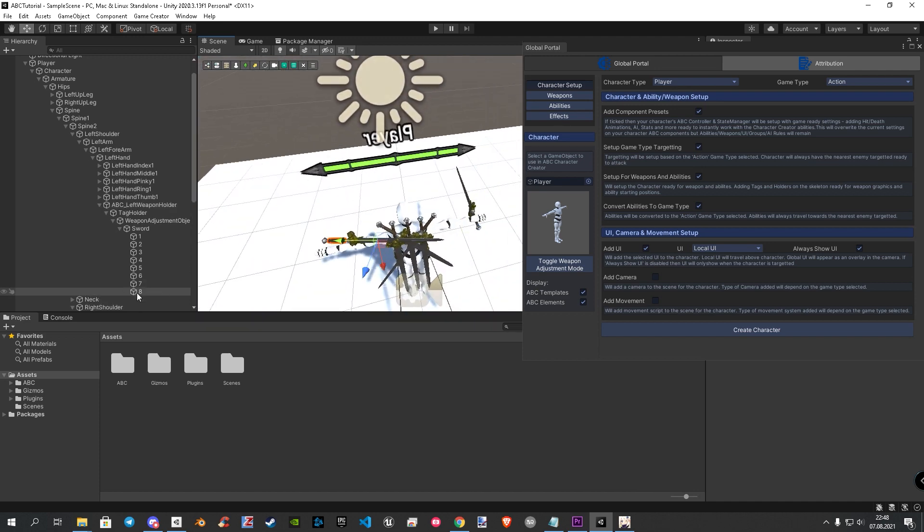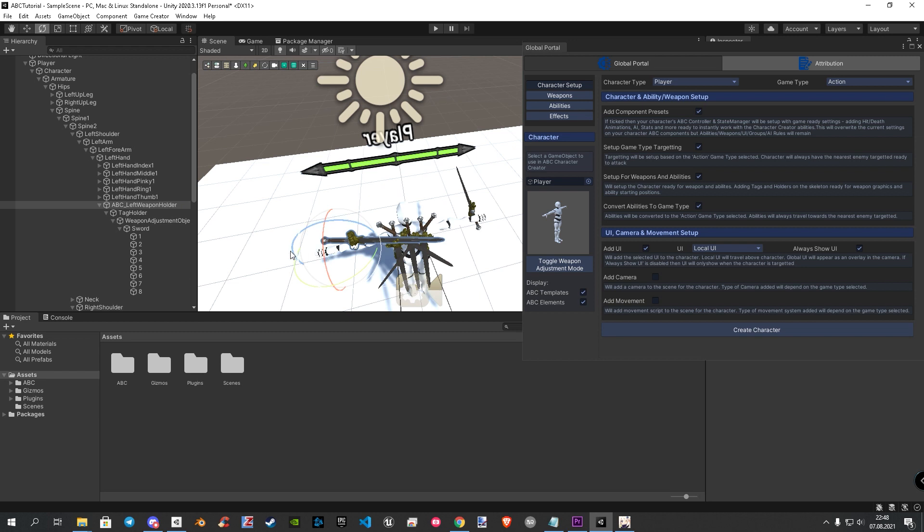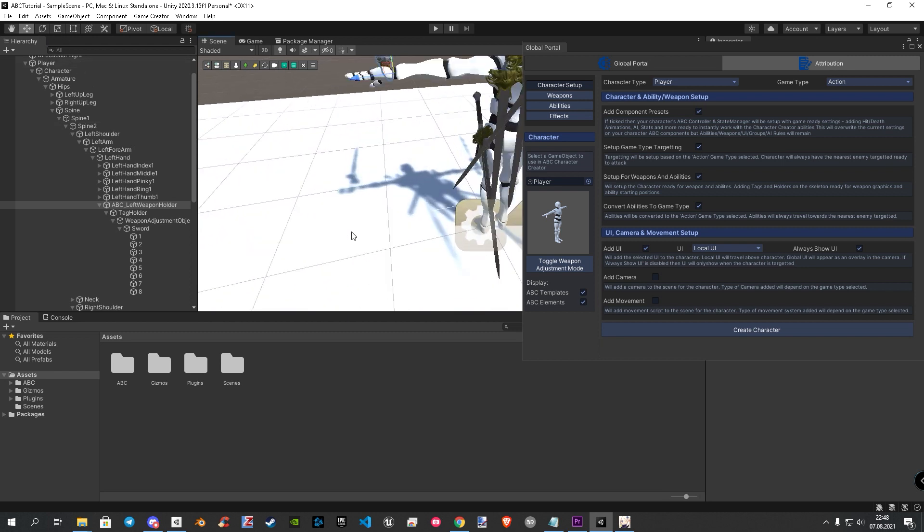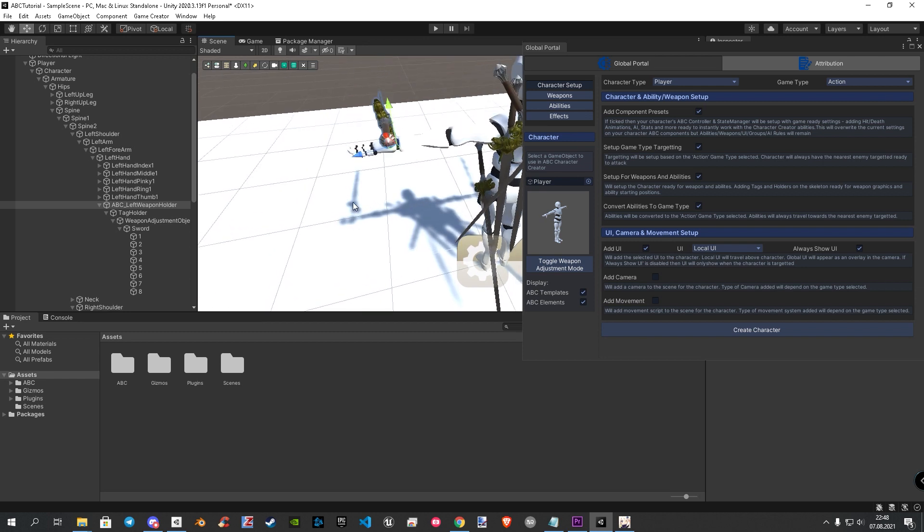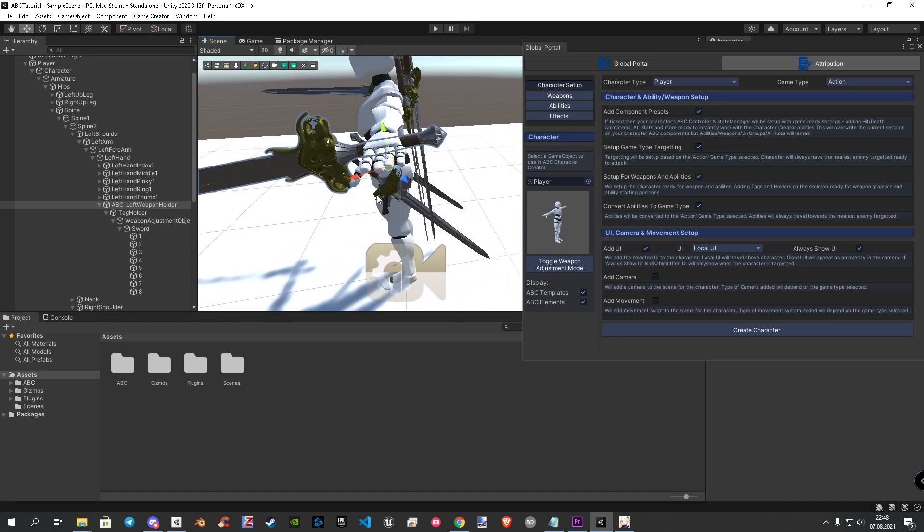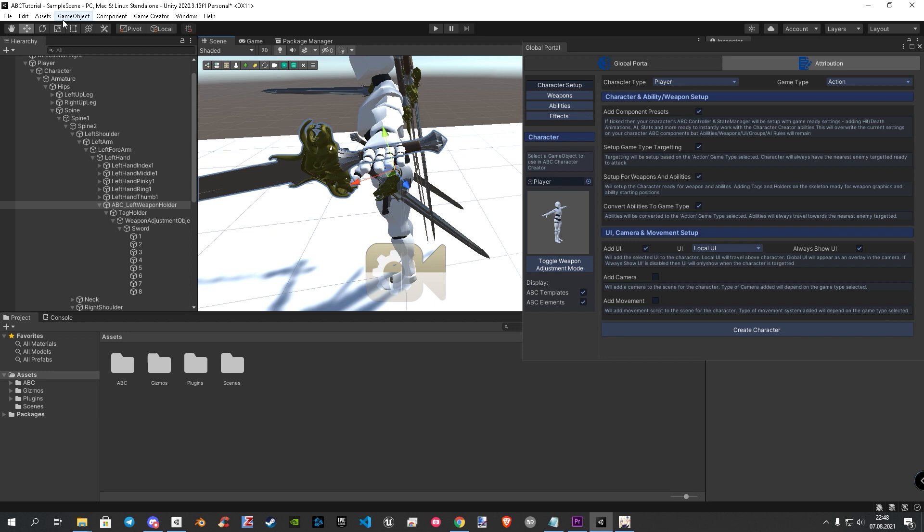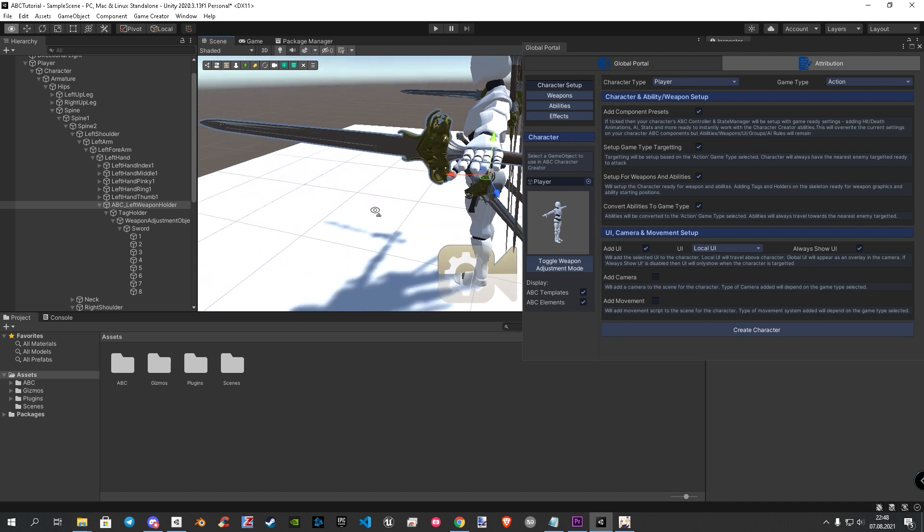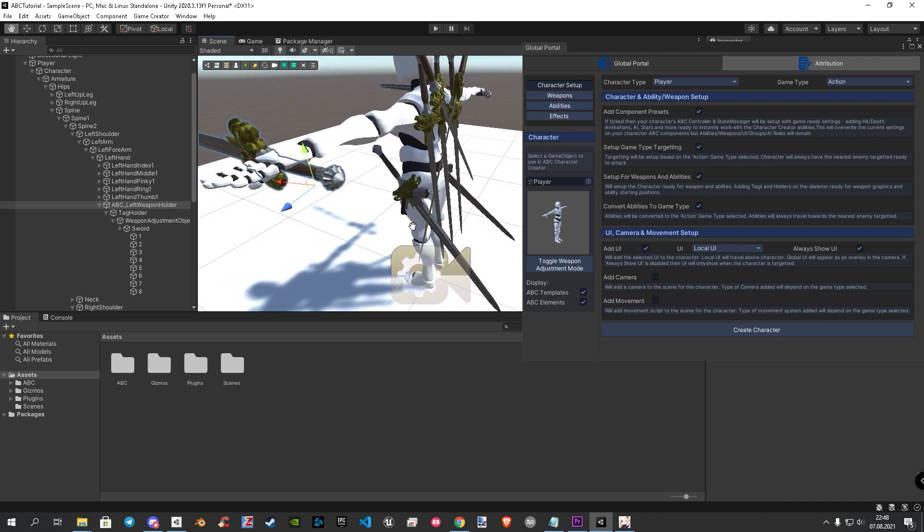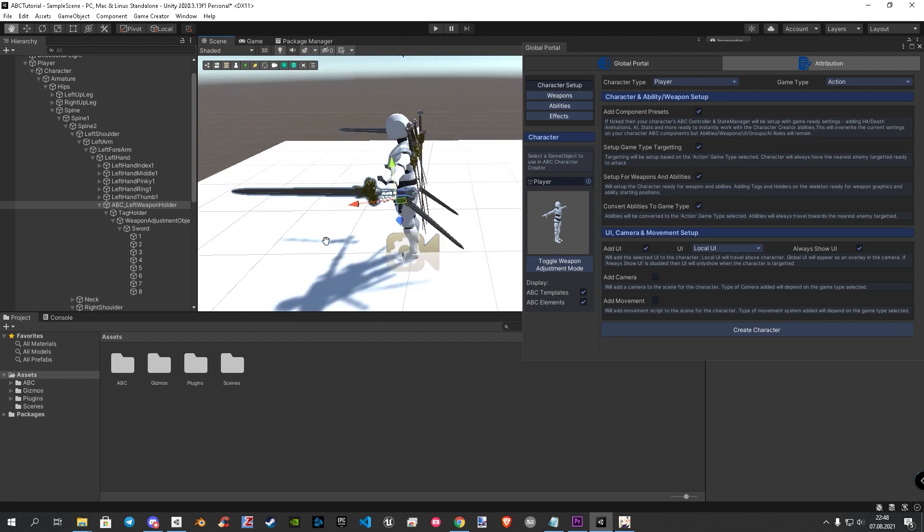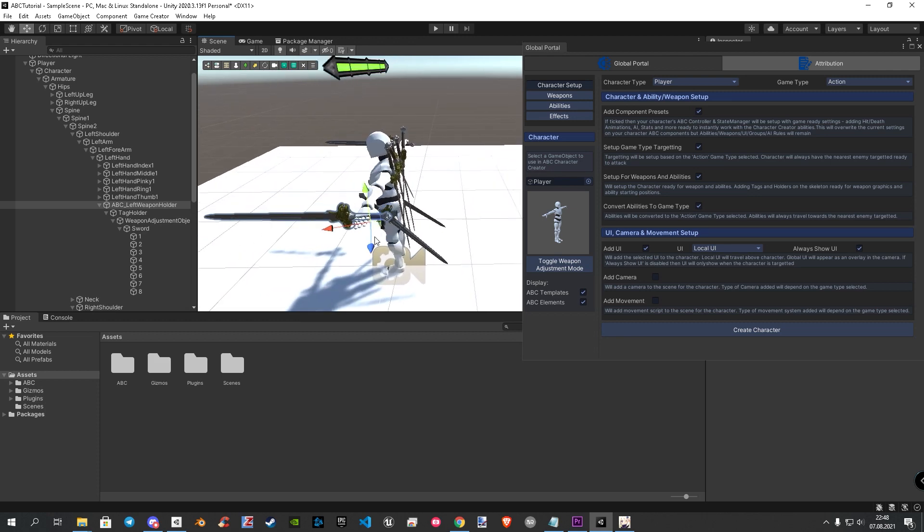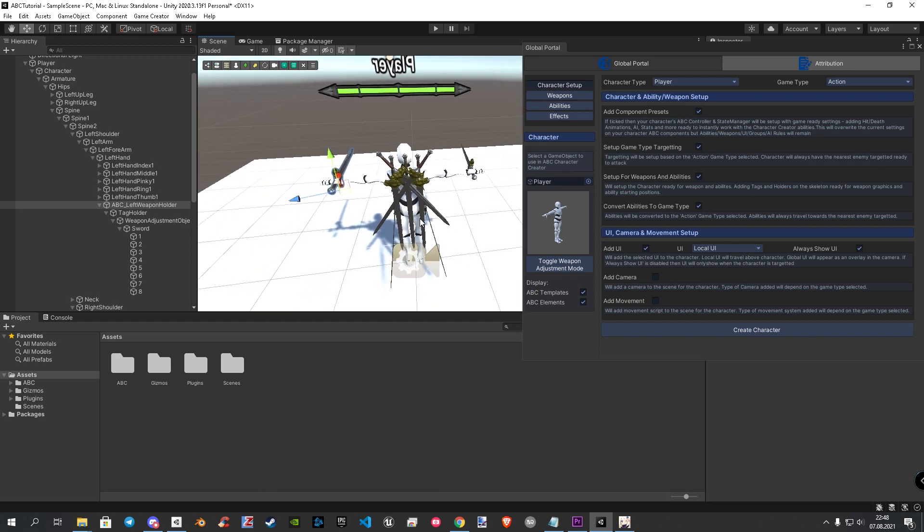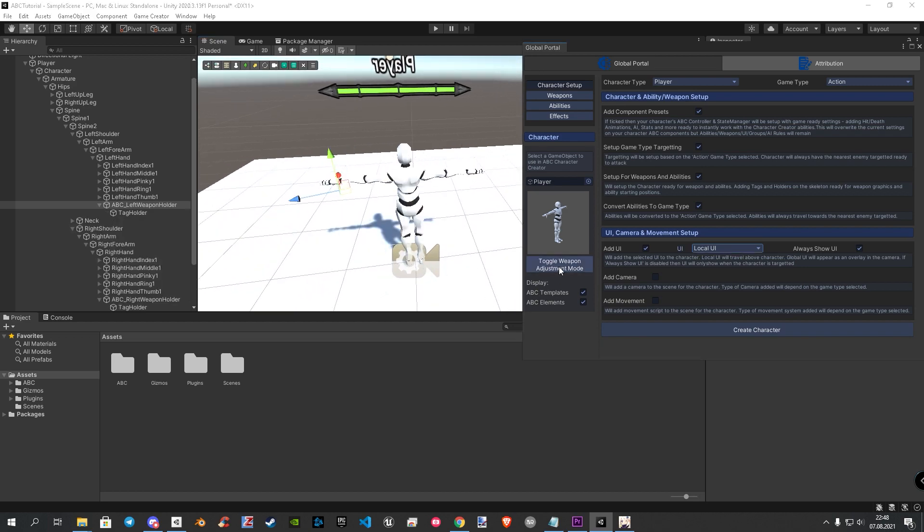Let's do the same on the left sword. Don't forget to choose the parent holder for the left weapon. When you're done, click adjustment mode again to toggle it off and save your positions.